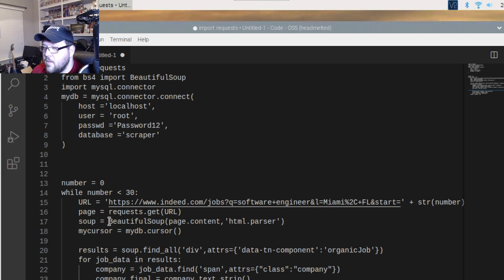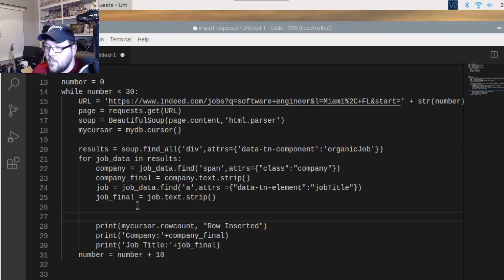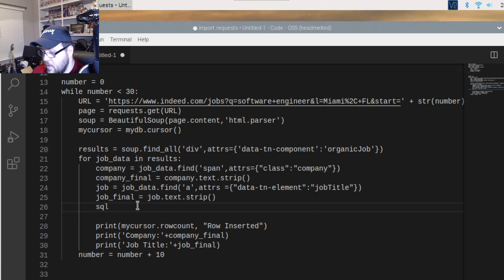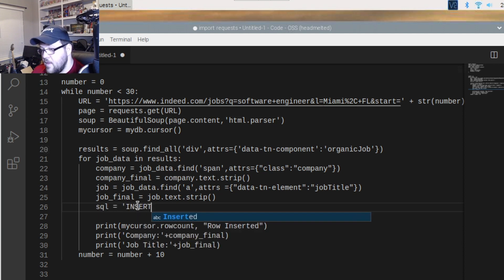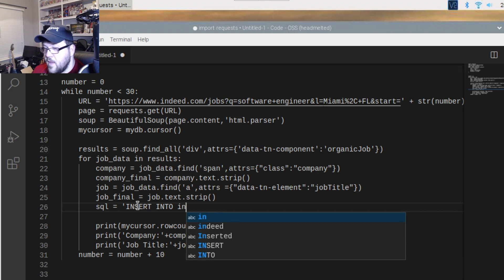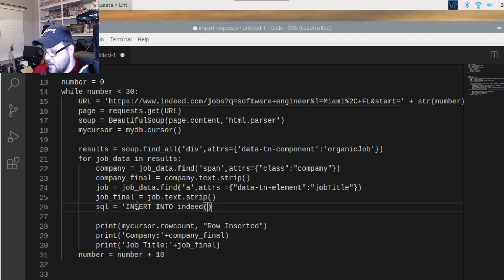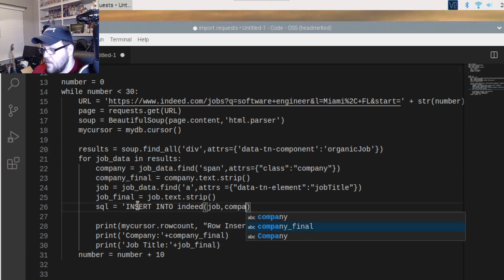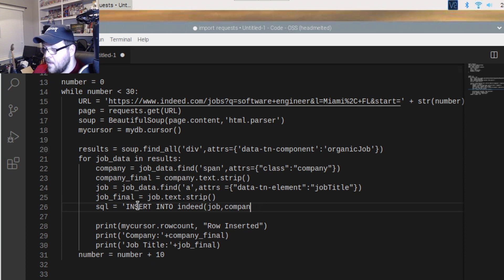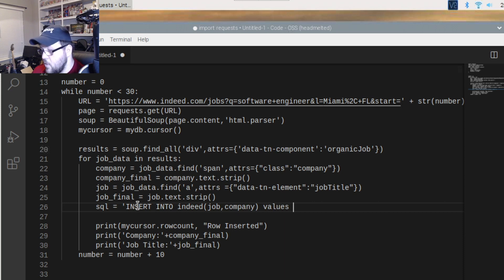We scroll down and start with our SQL. We create a variable called 'sql' and say: INSERT INTO — the name of the table is 'indeed' — and we give it the columns, which are going to be 'job' and 'company'.